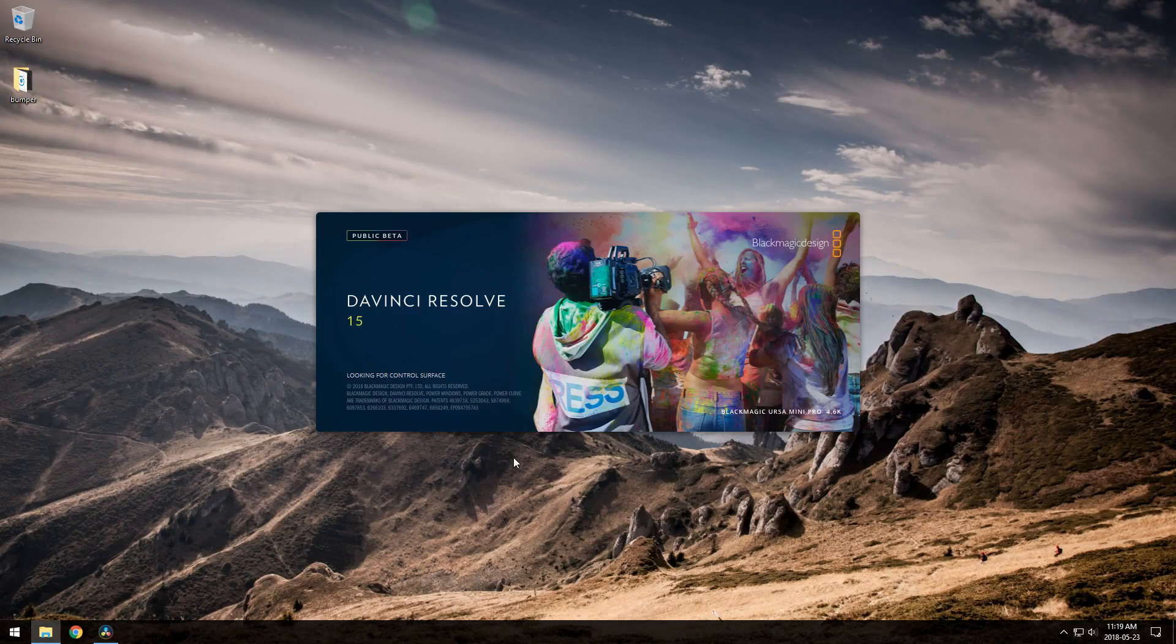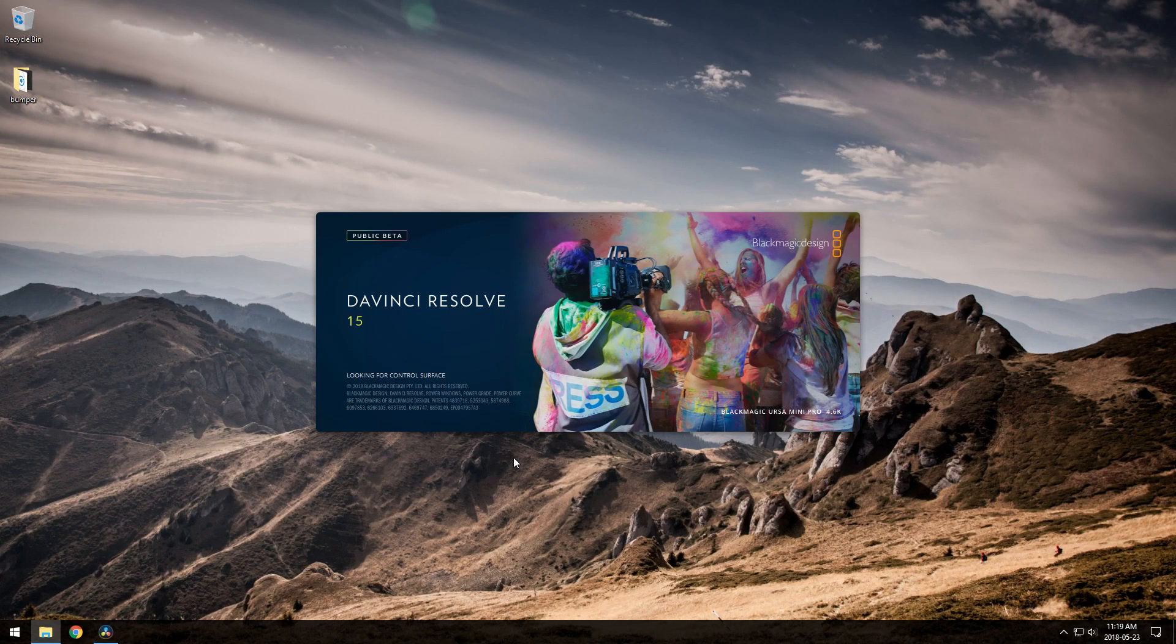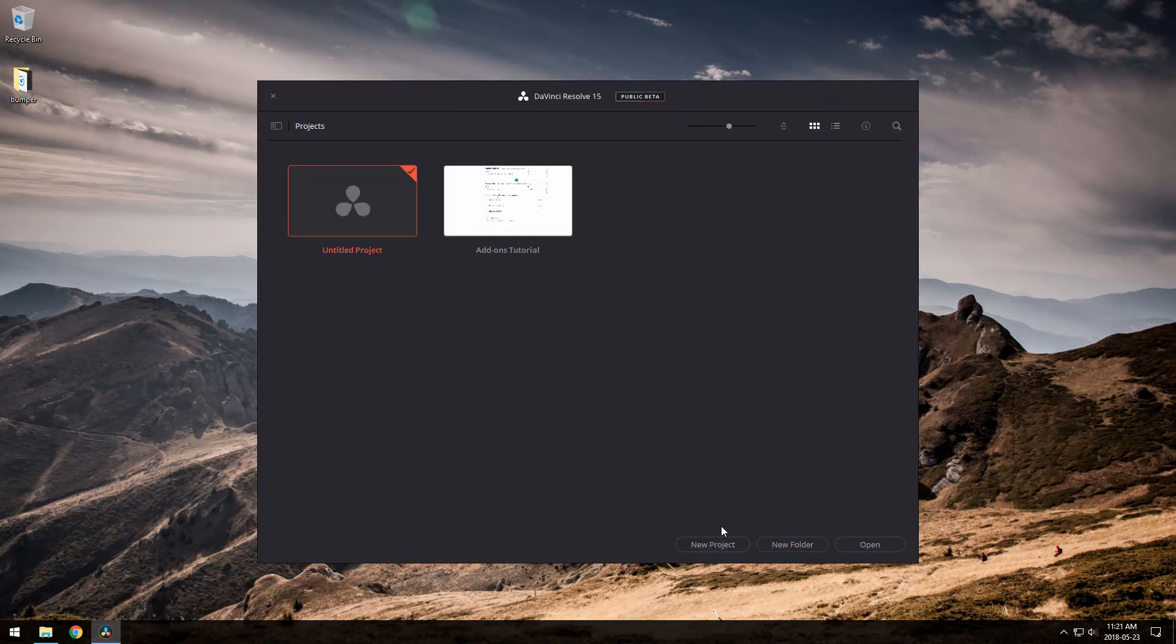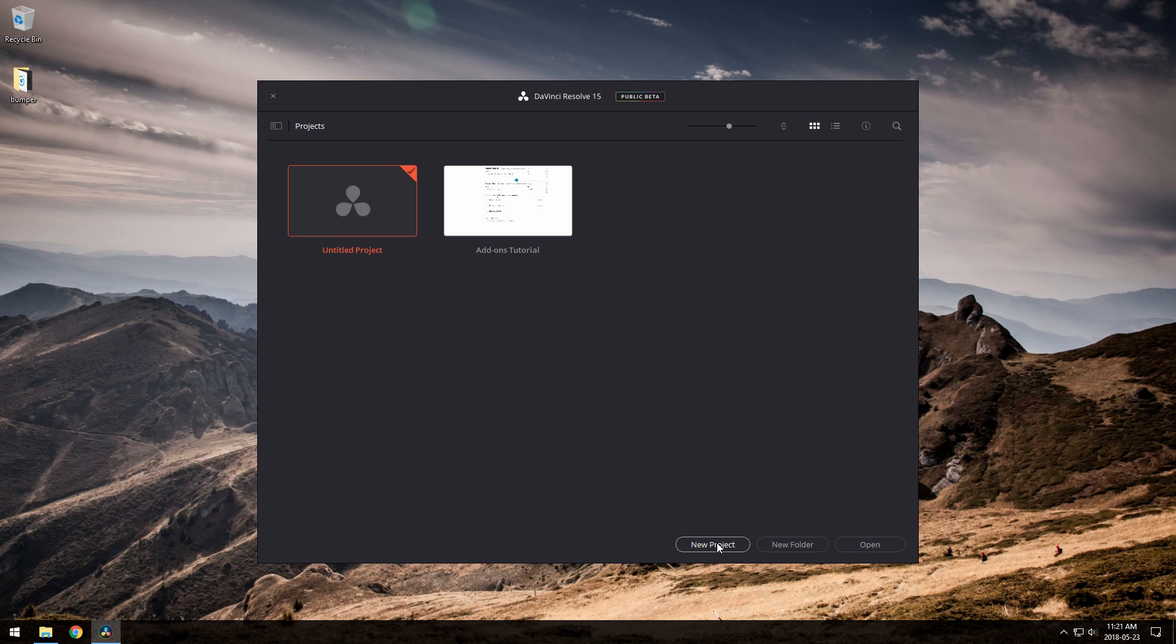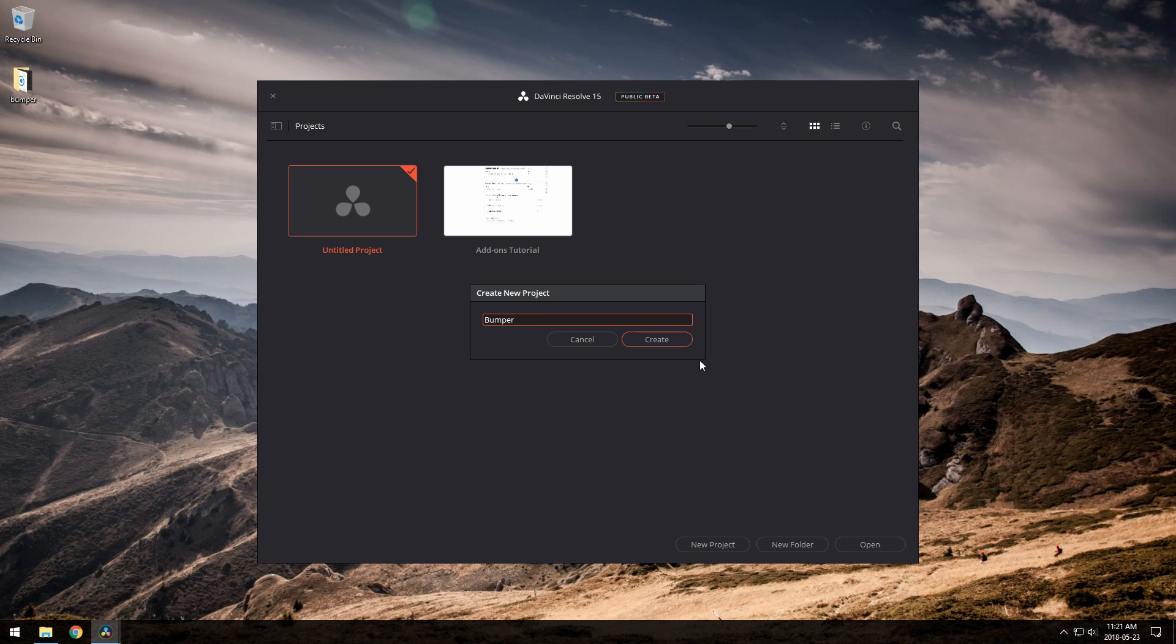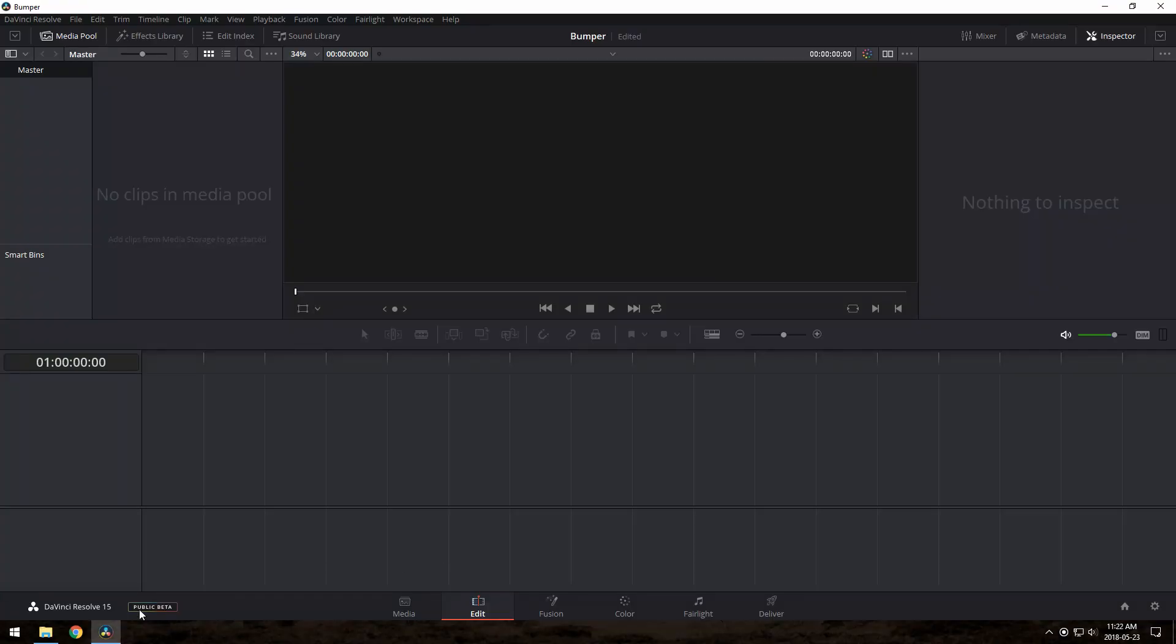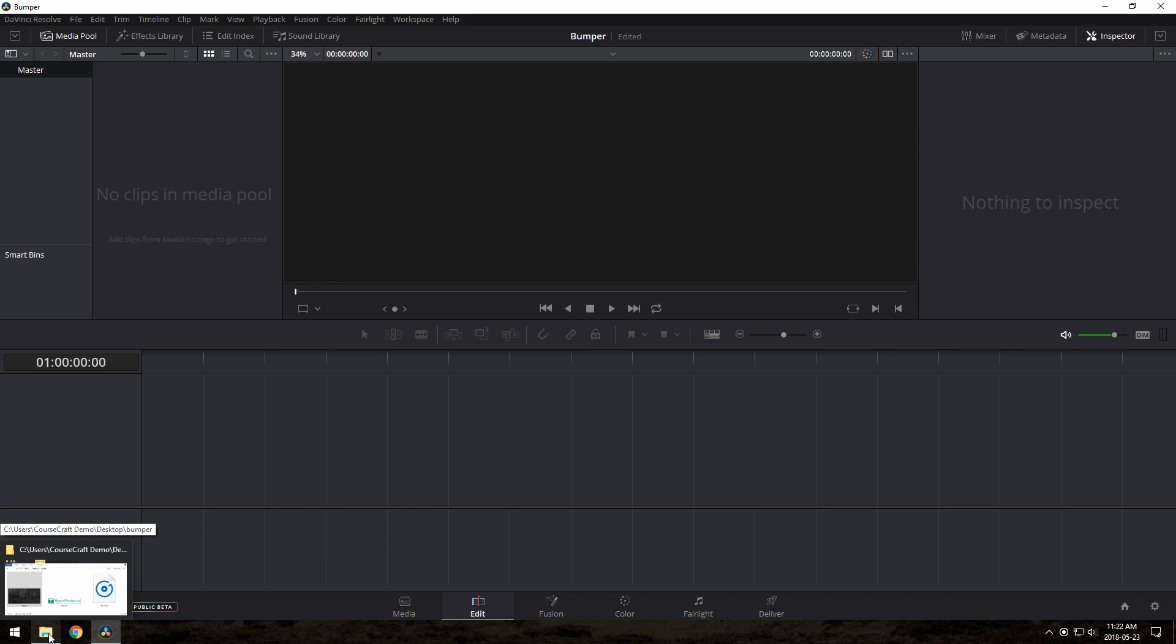So let's give it a try and make a bumper for my fictional photography course here. In Resolve, make a new project. I'll call it Bumper. I'll drag in my fake logo for my fake photography course here.